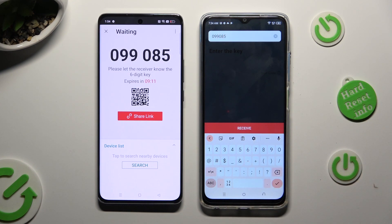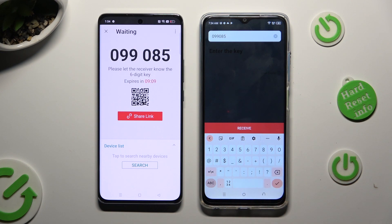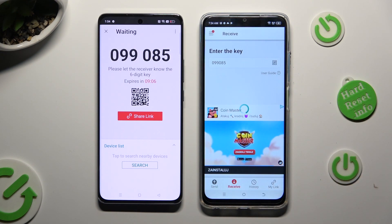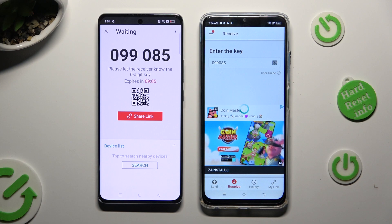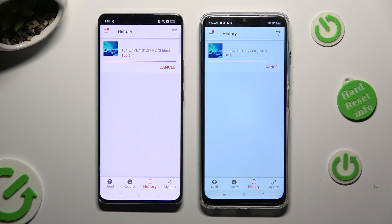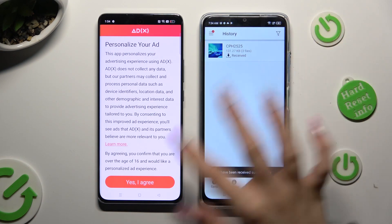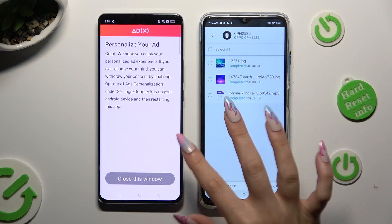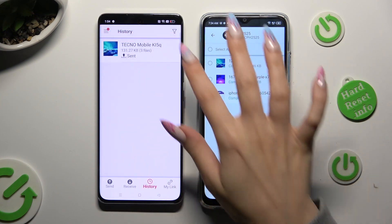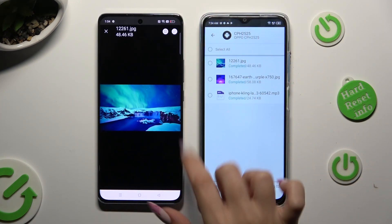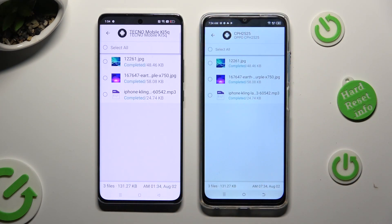Lastly, tap on Receive. When I do that, as you can see, all of my photos were successfully sent, as well as my song.